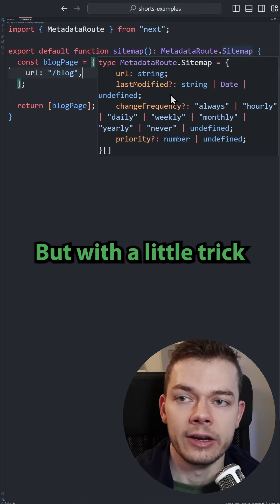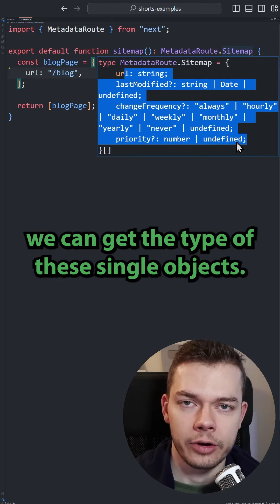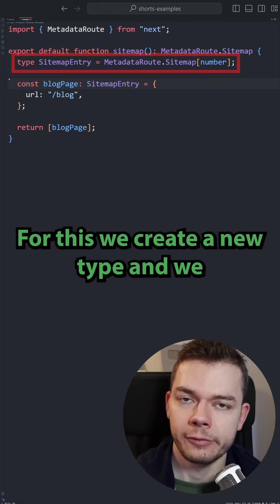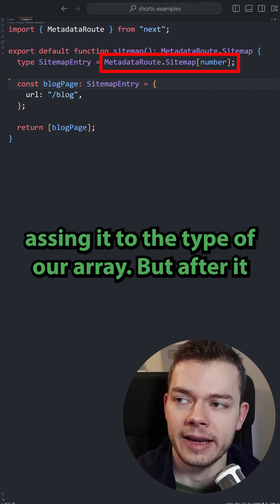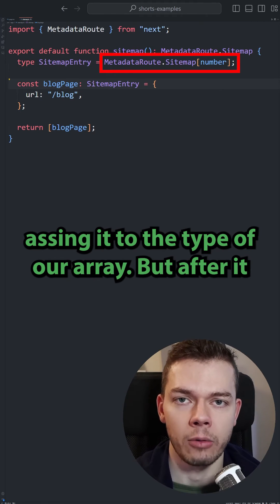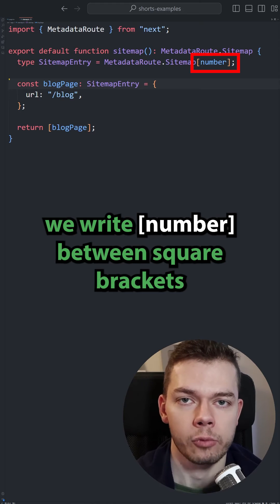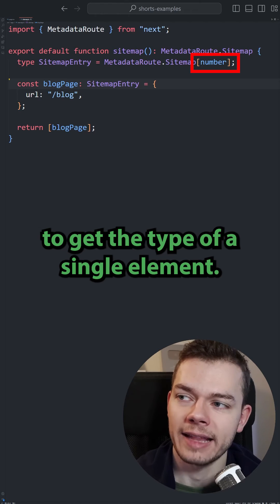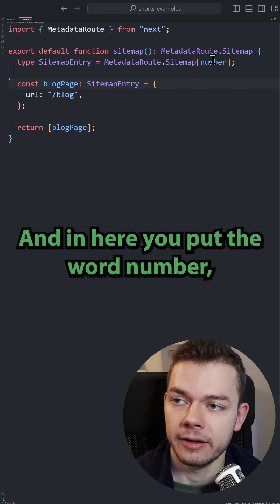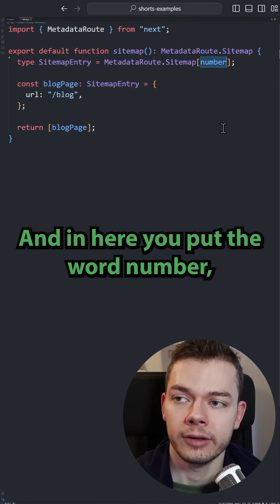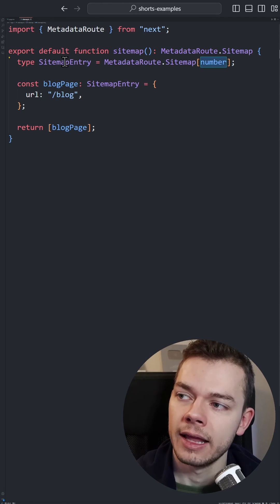But with a little trick, we can get the type of these single objects. We create a new type and assign it to the type of our array, then write number between square brackets to get the type of a single element. Note that you put the word number here, not an actual number like 0.